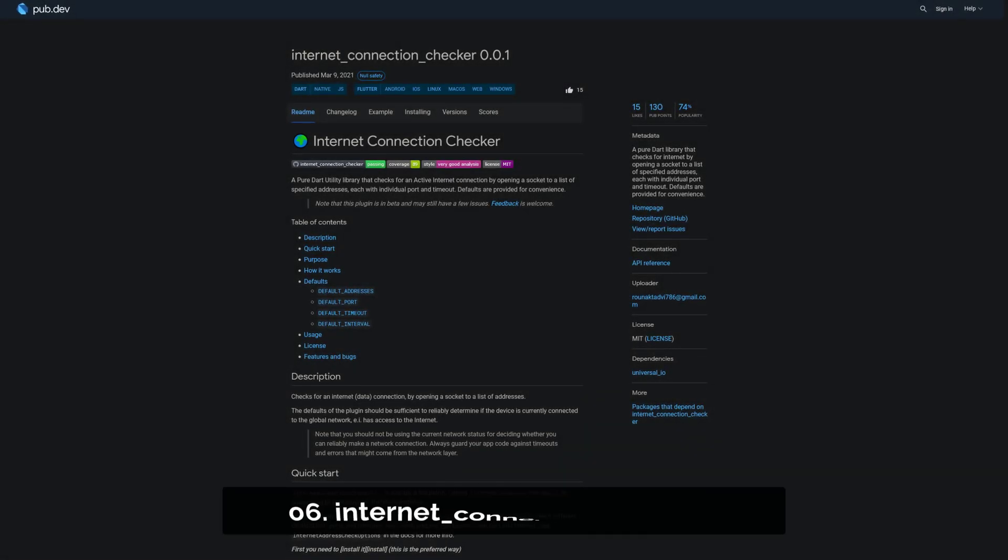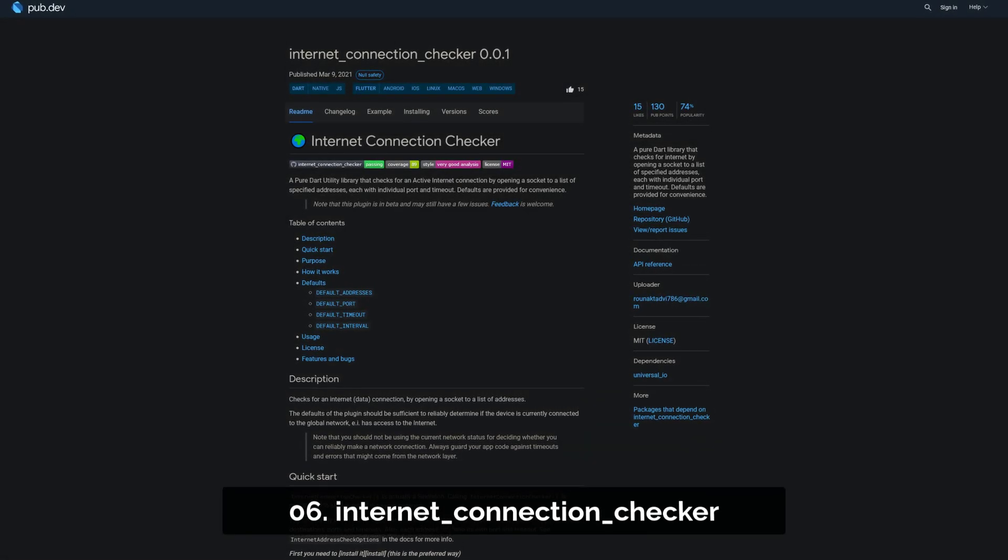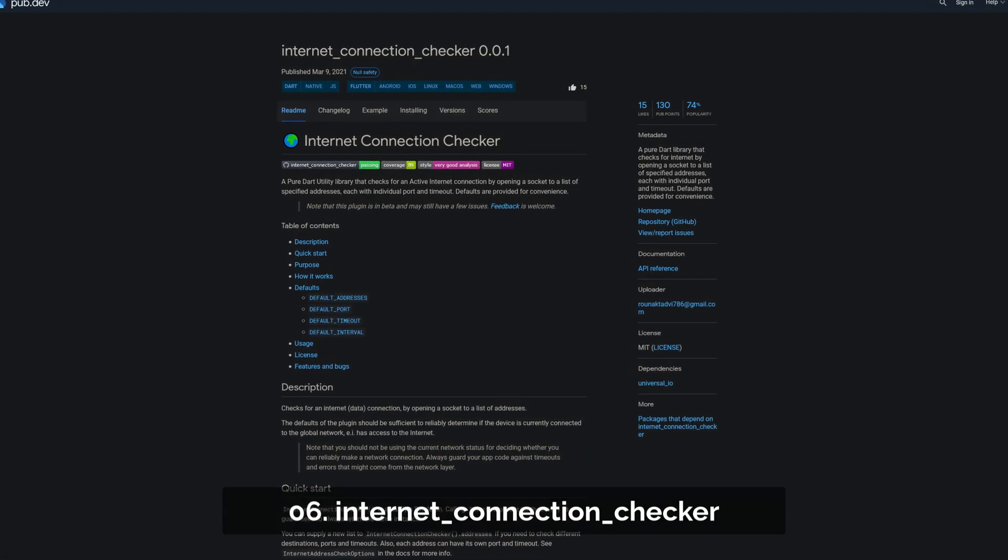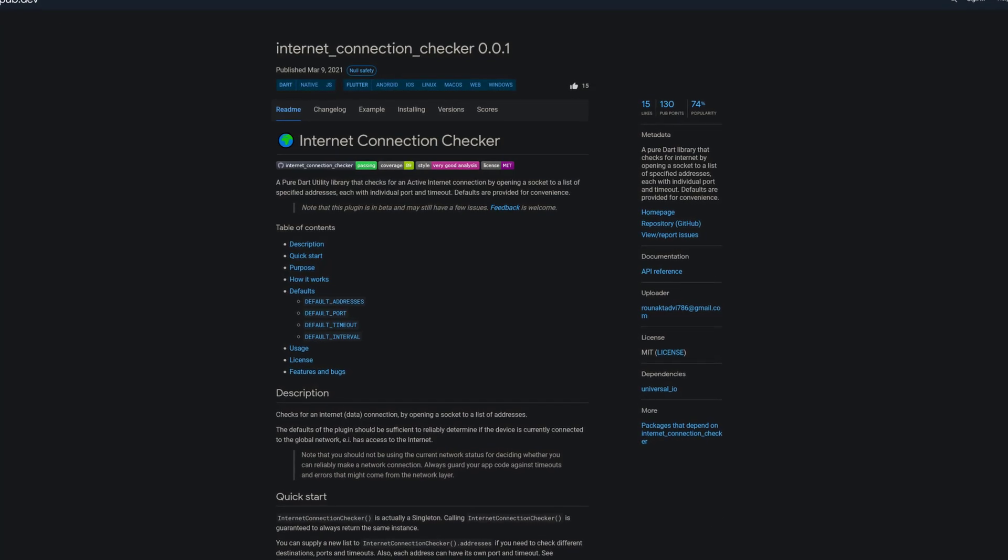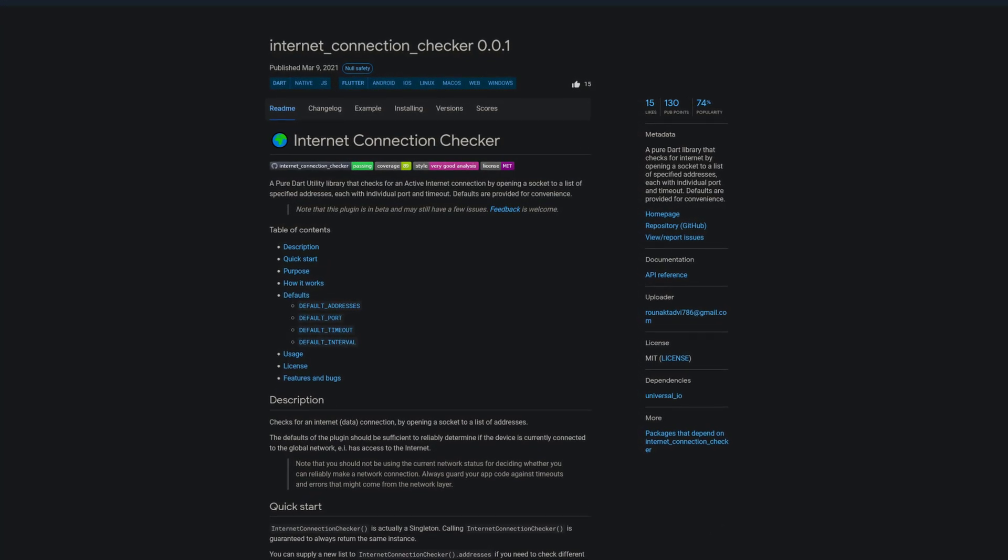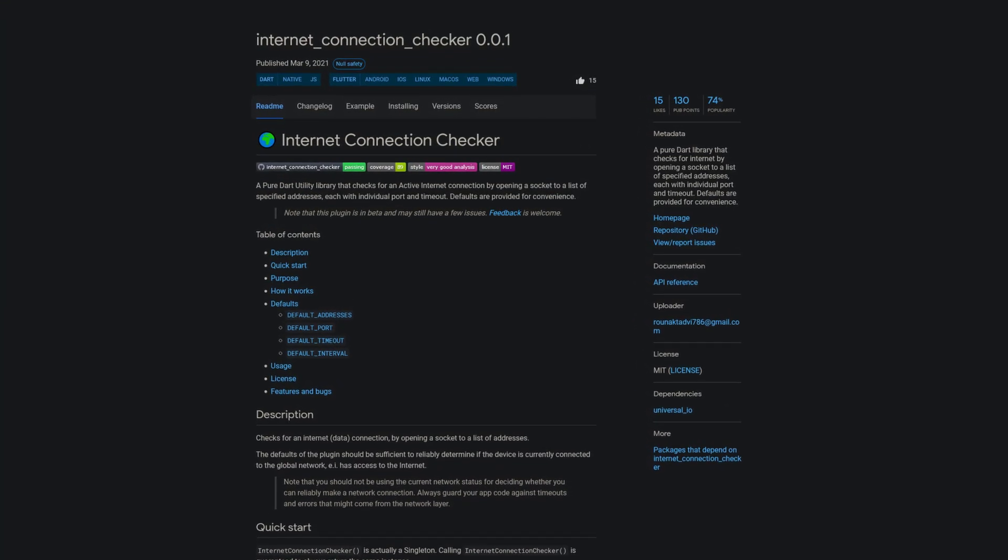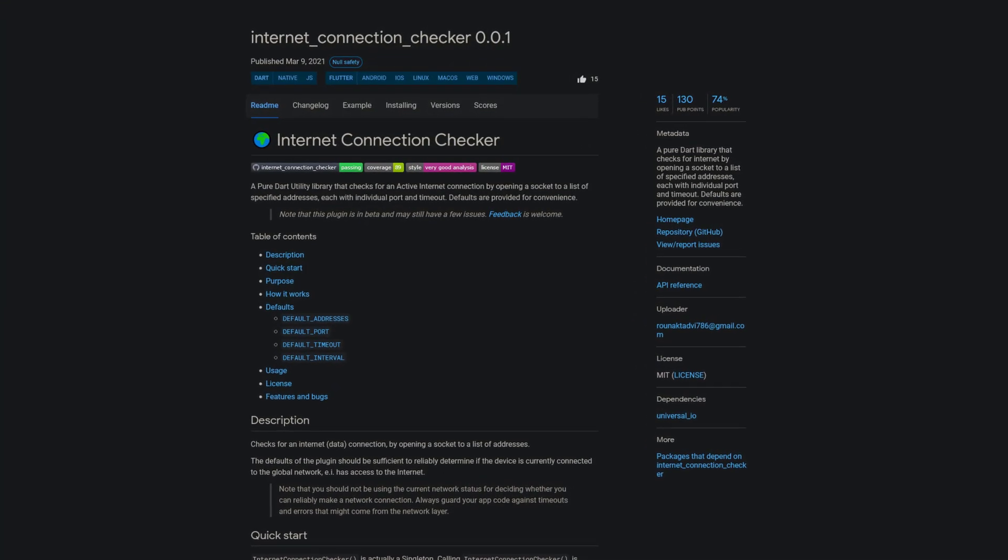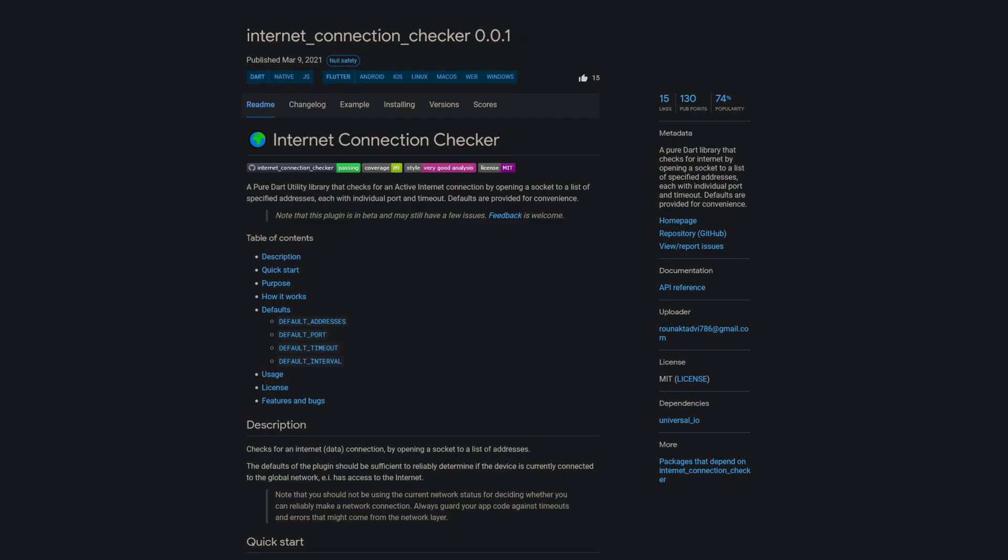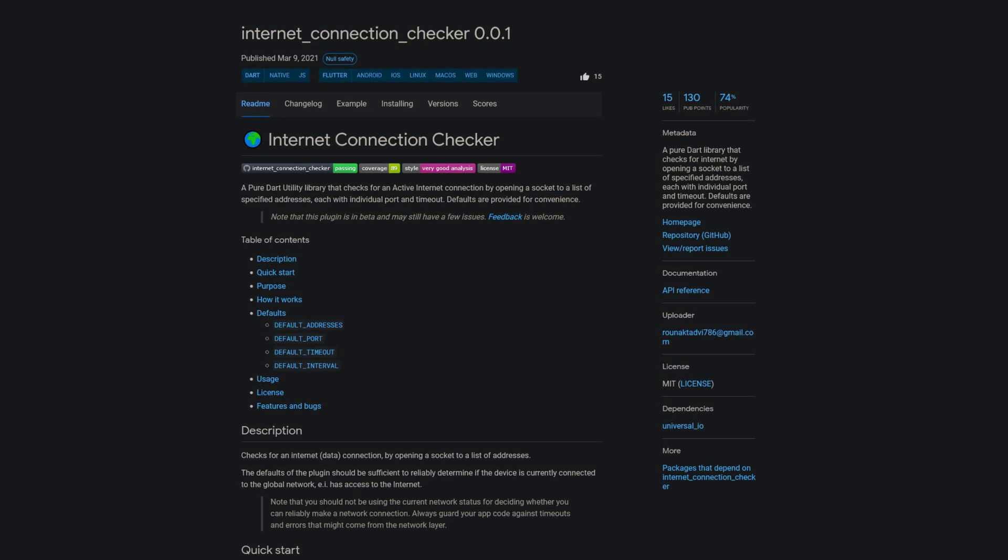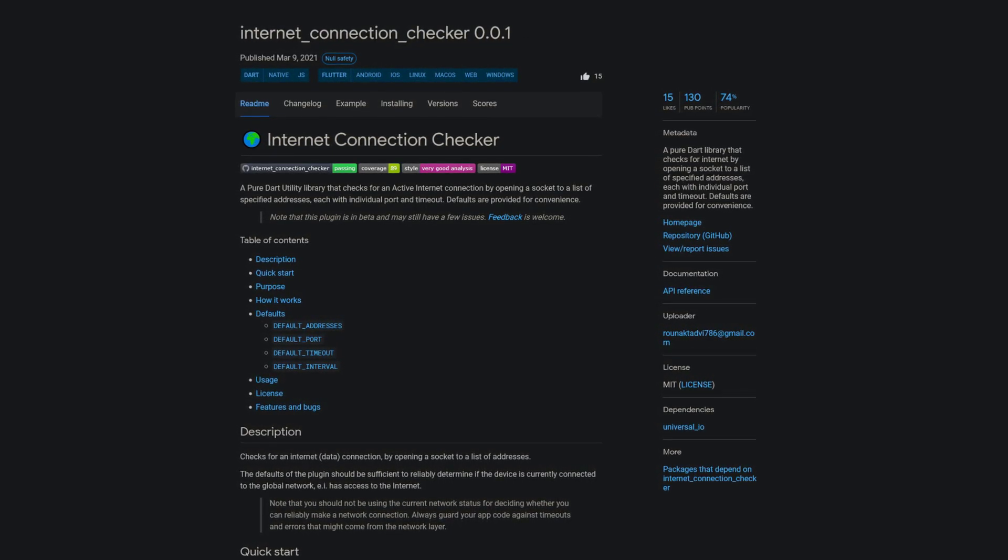Number 6 is called Internet Connection Checker. A pure Dart library that checks for internet by opening a socket to a list of specified addresses, each with individual port and timeout. Defaults are provided for convenience.